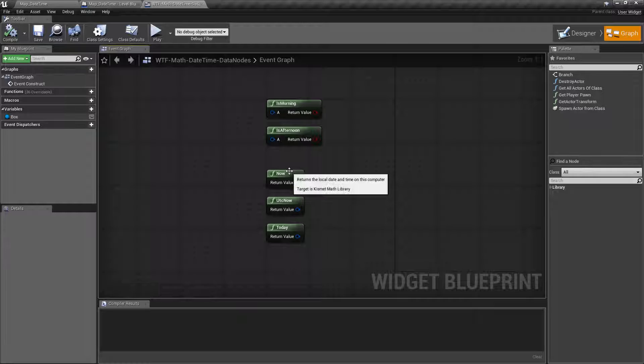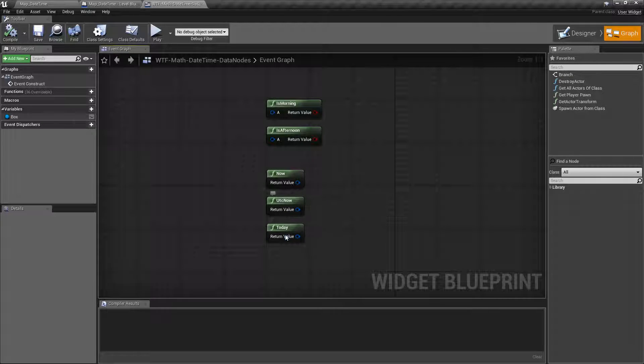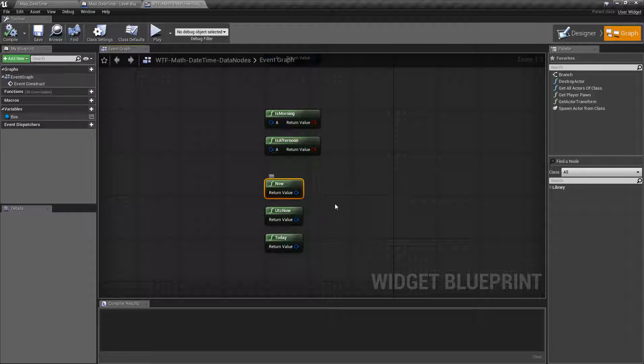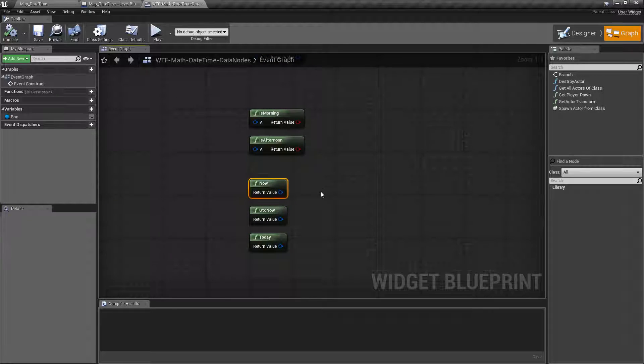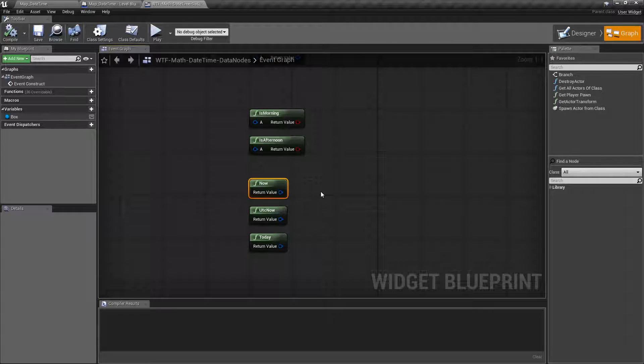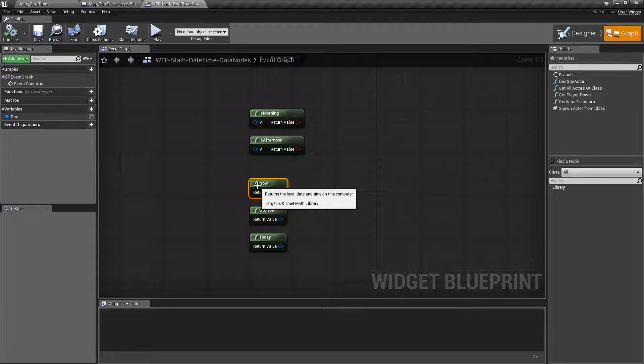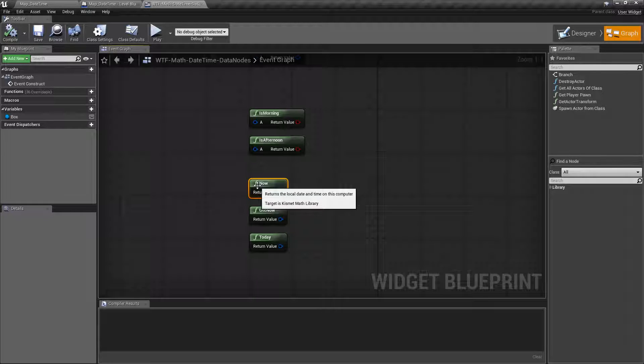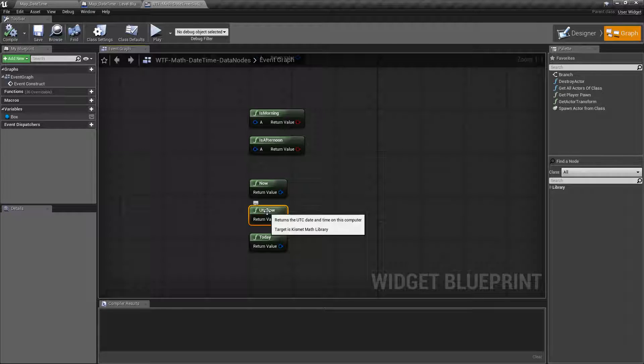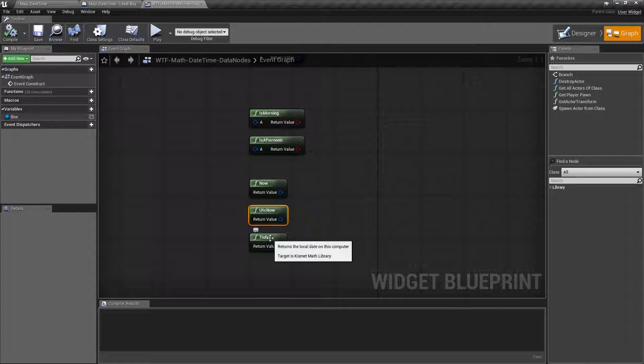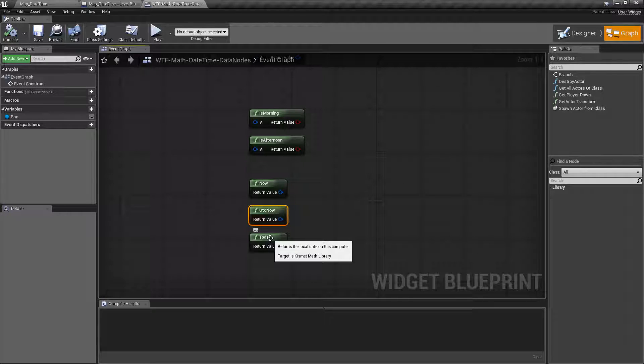And then you have now, UTC now, and today. Now gives you back the time and date on this computer for the current time zone. So let's say you're at Pacific, which is minus 8, and you get now, it's going to give you back the local date and time on your computer. But let's say you're trying to sync something. You want something that's universal. Maybe you're going to UTC time, which is 0. You might want to use the UTC date and time so that way you can keep things consistent no matter where your users are in the world. And then today returns back the date time structure for the date on this computer. It doesn't care about the time. It just gives you back what is today's date for this local computer.